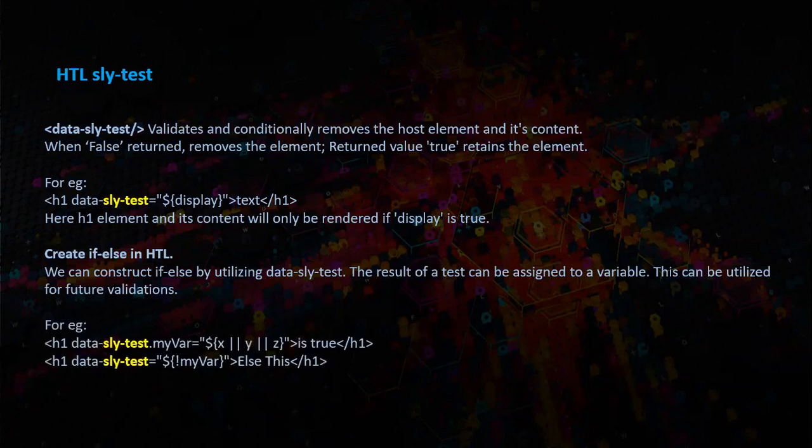In the first case, the condition checks for the value x or y or z, and let us say x is true. In this case, it prints the value of x is true.